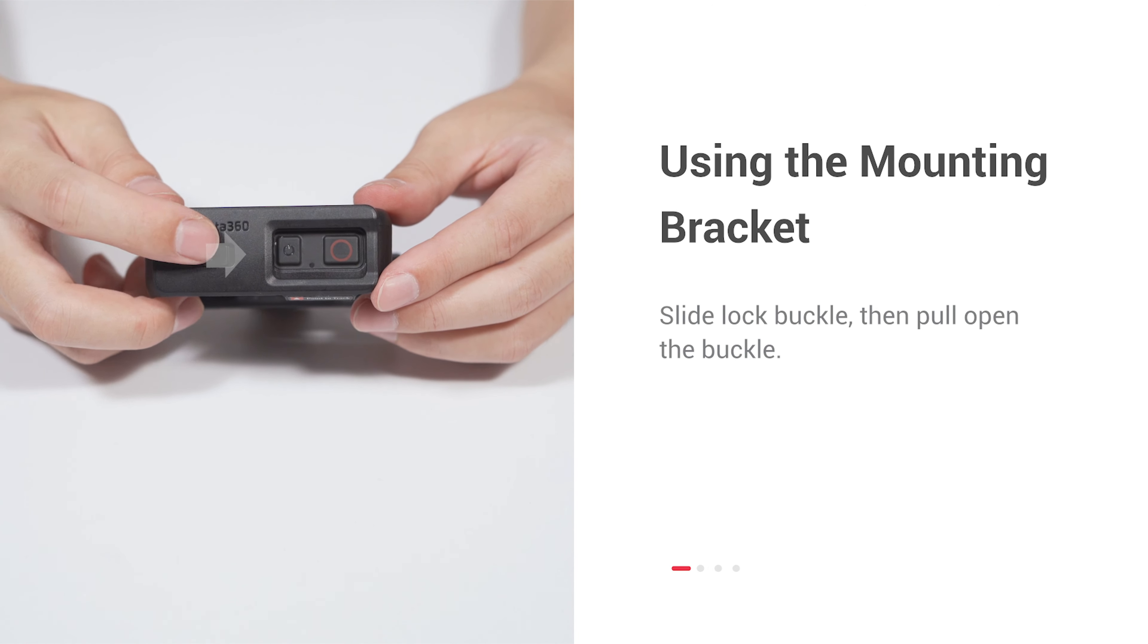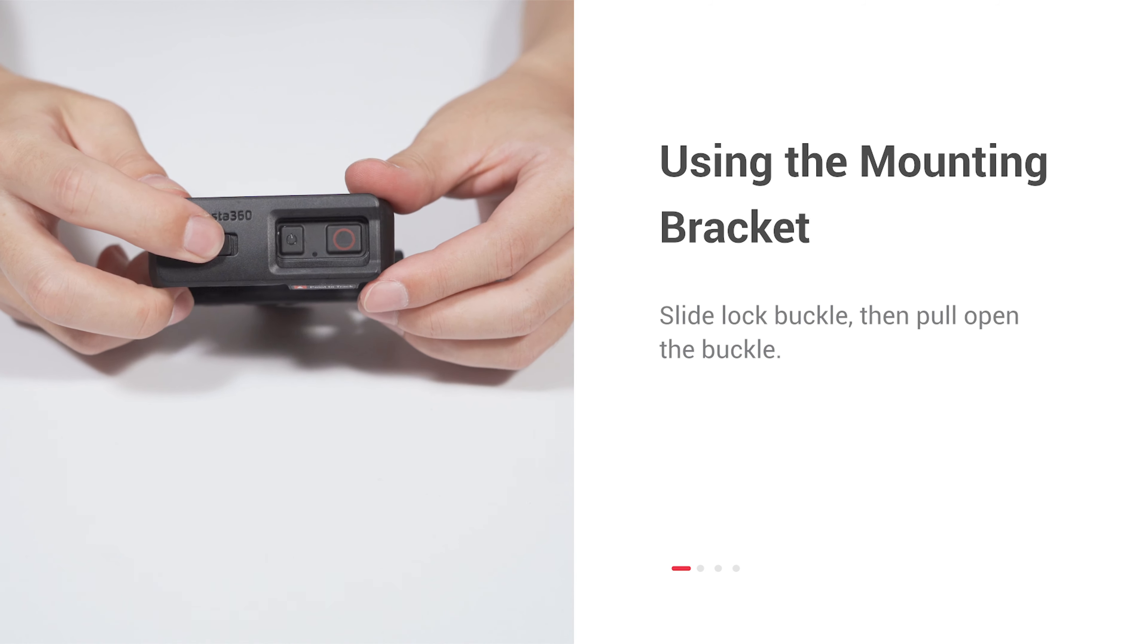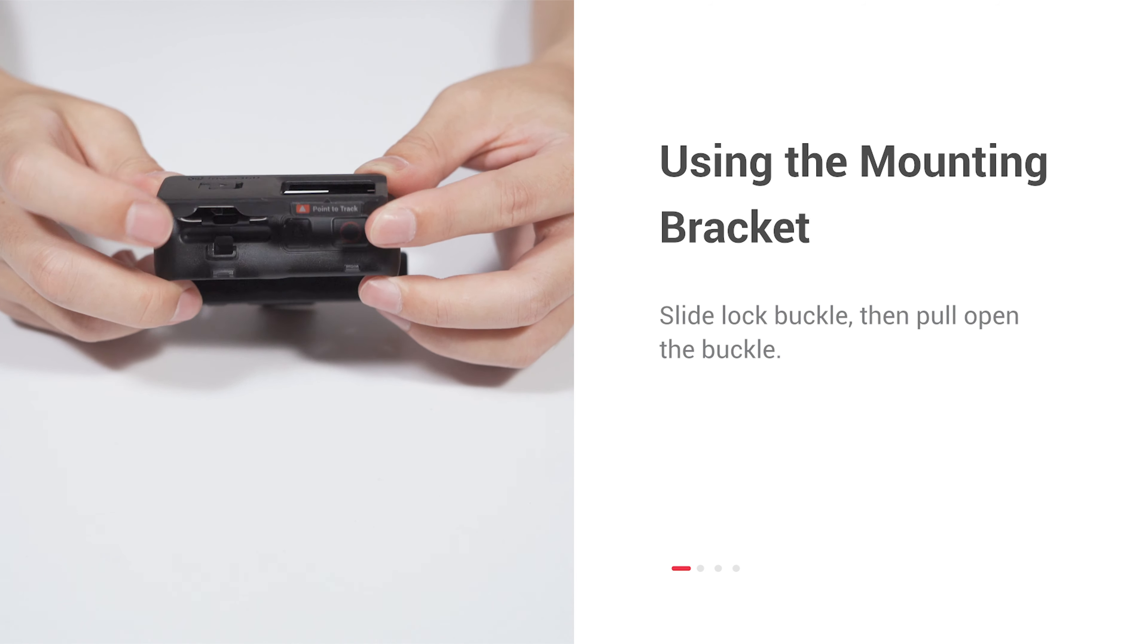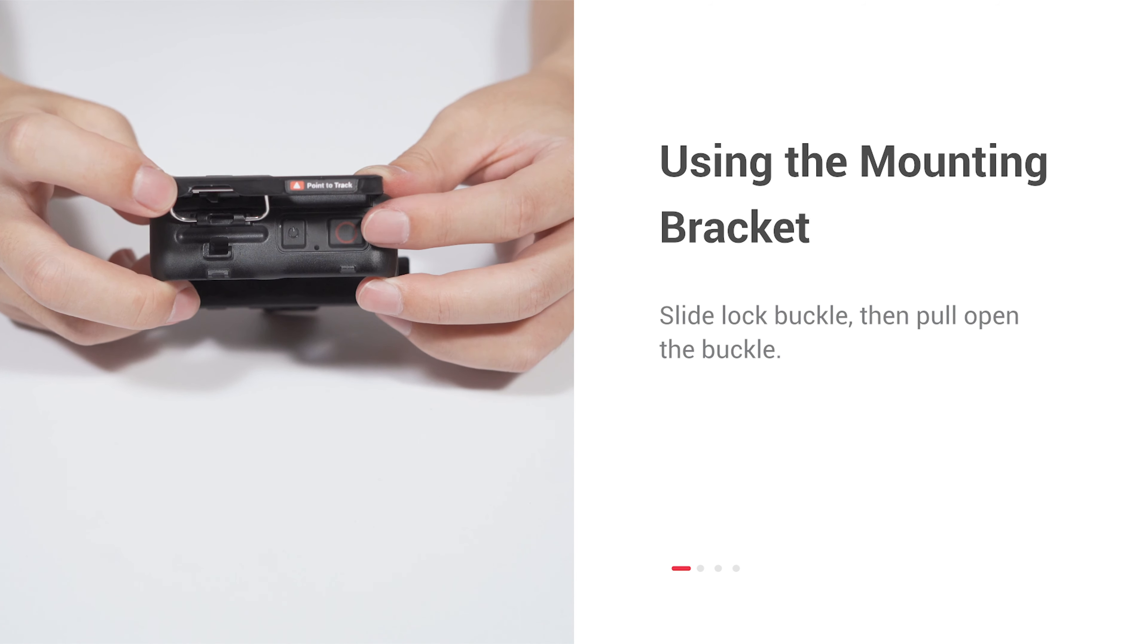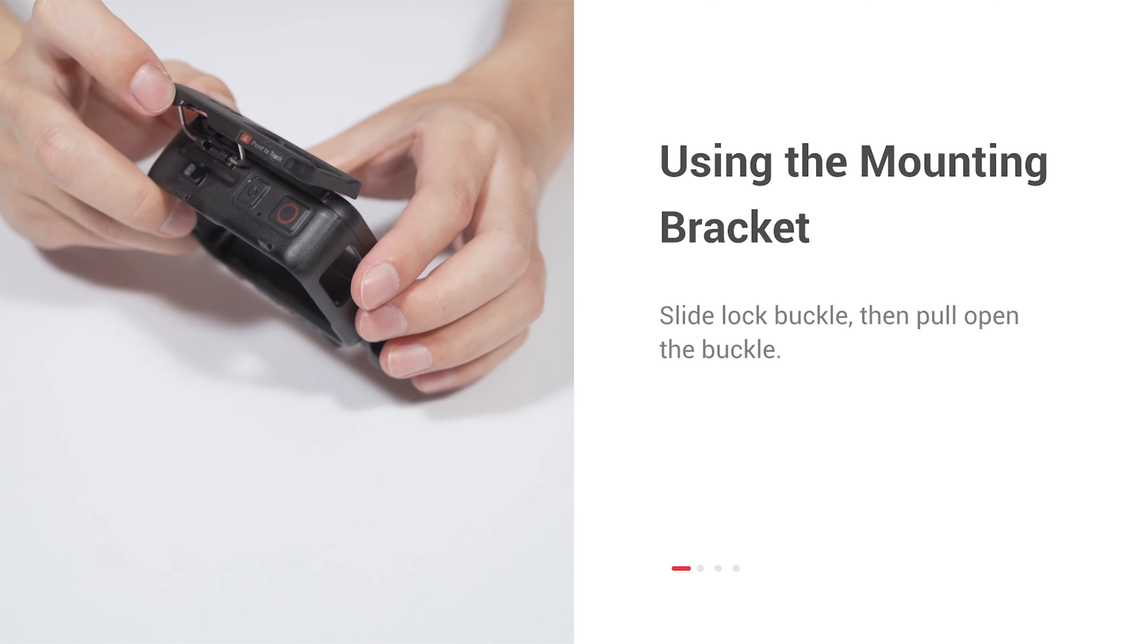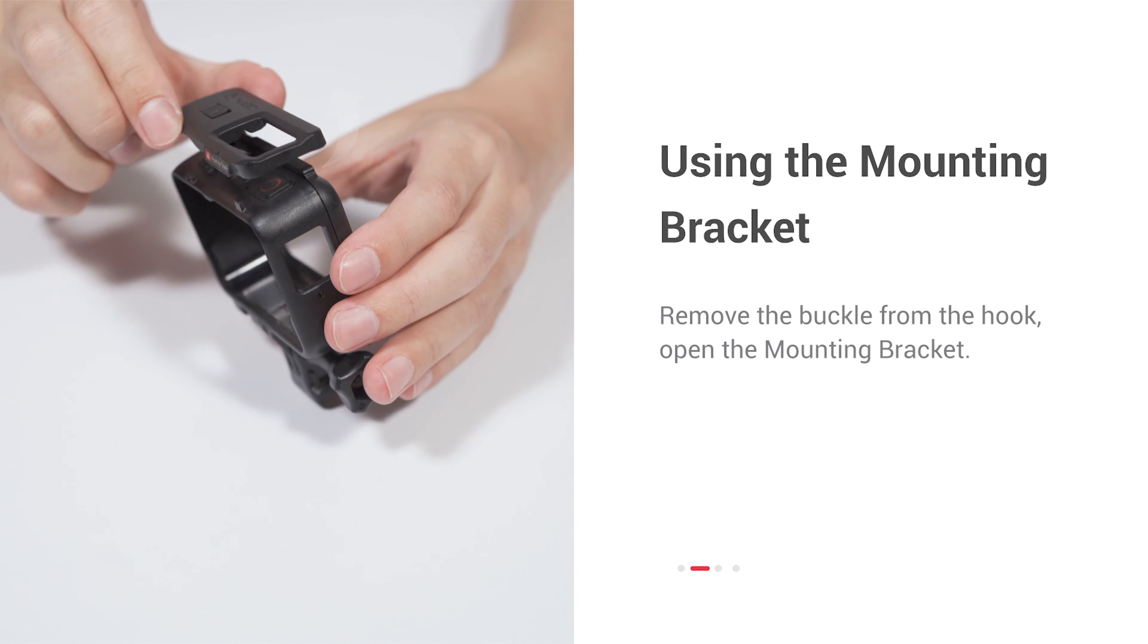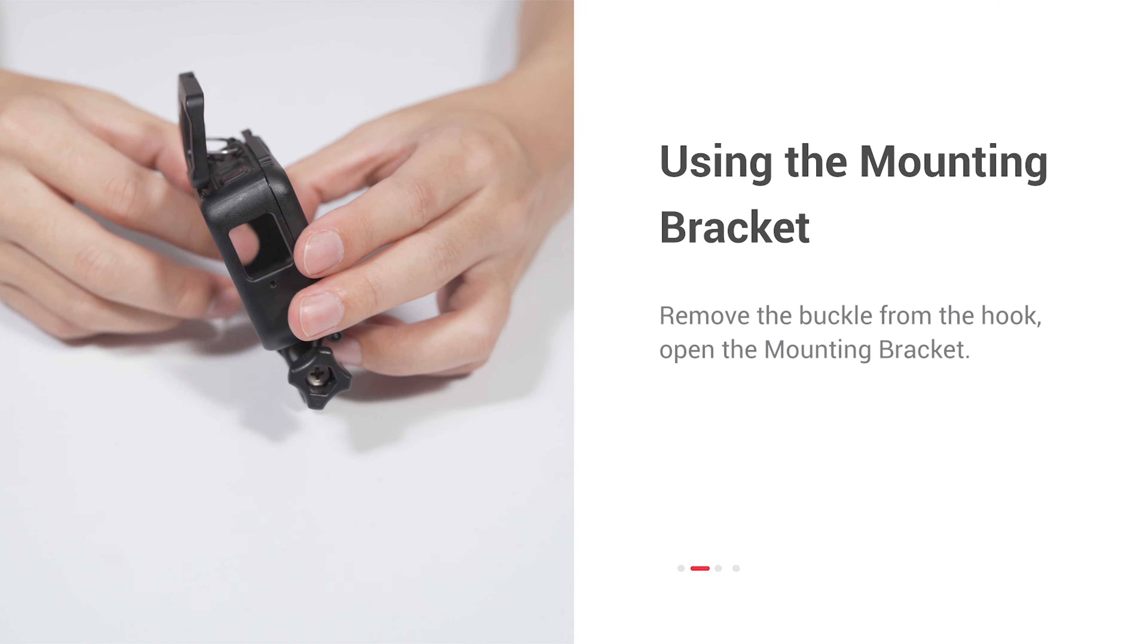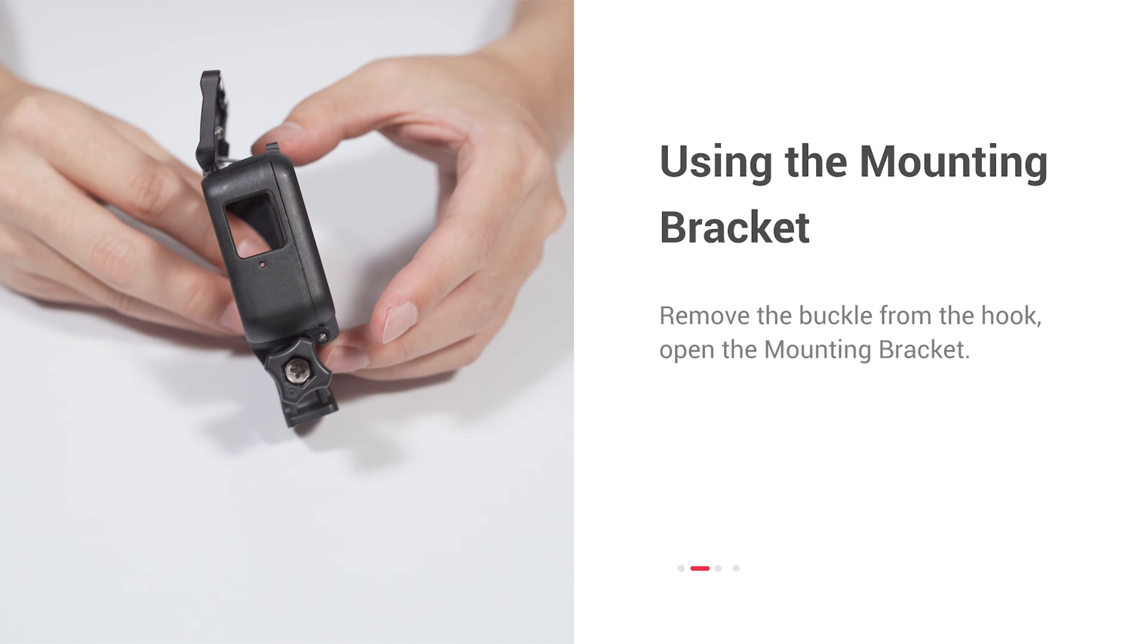Slide lock buckle, then pull open the buckle. Remove the buckle from the hook. Open the mounting bracket.